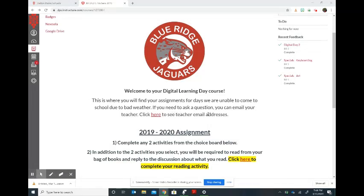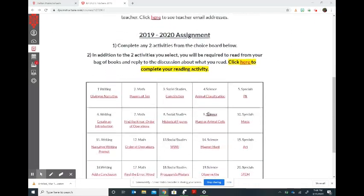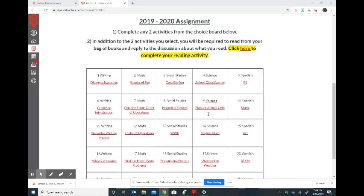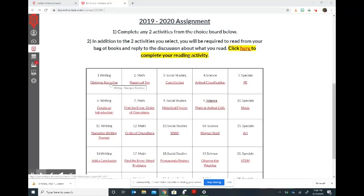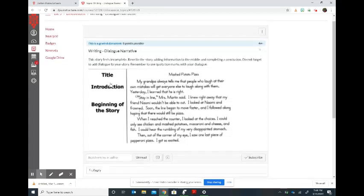When you scroll down you will see assignments to choose from and how many will need to be completed depending on the grade level. You will just click inside of the choice board and it will take you directly to the assignment, where there will be further instructions and even a place to submit the work if they're wanting it submitted online.